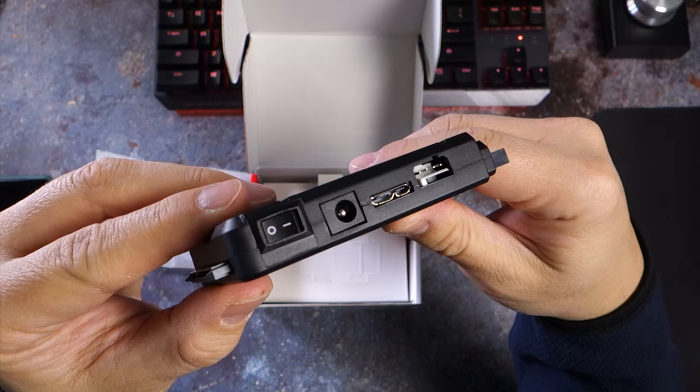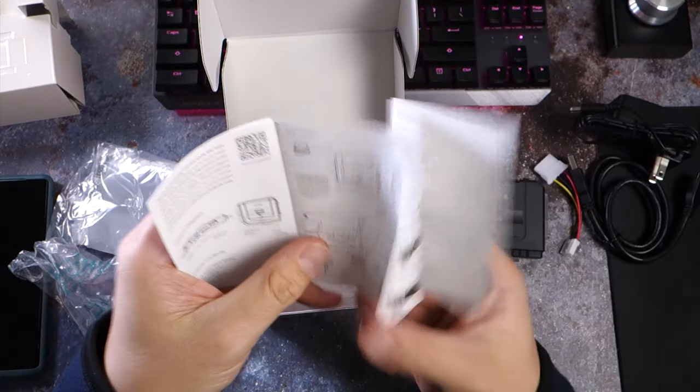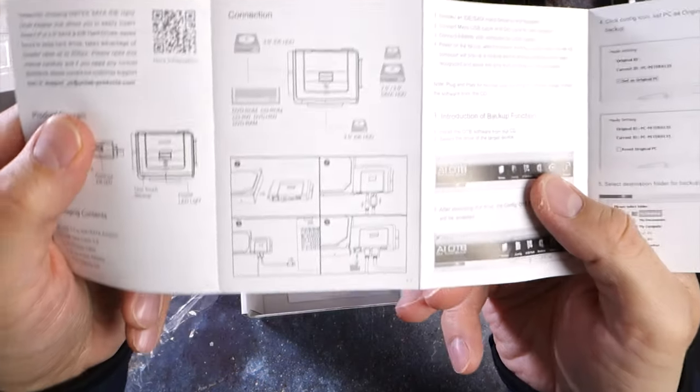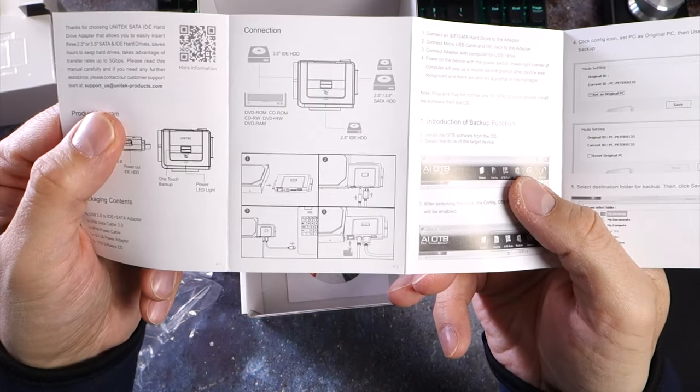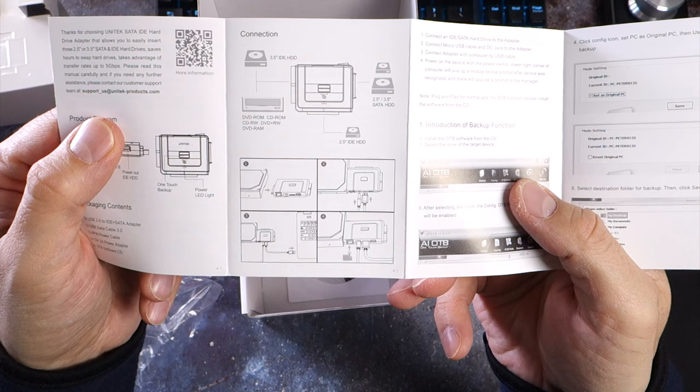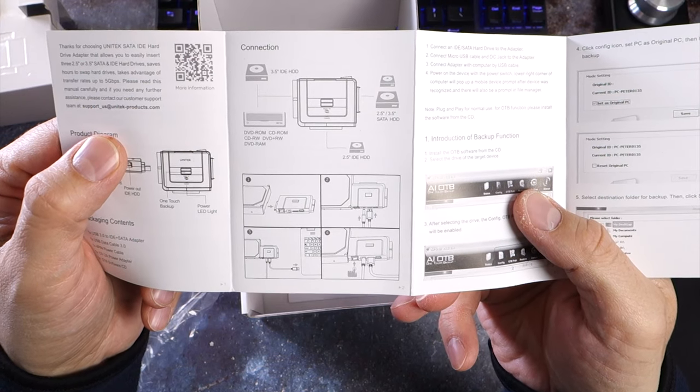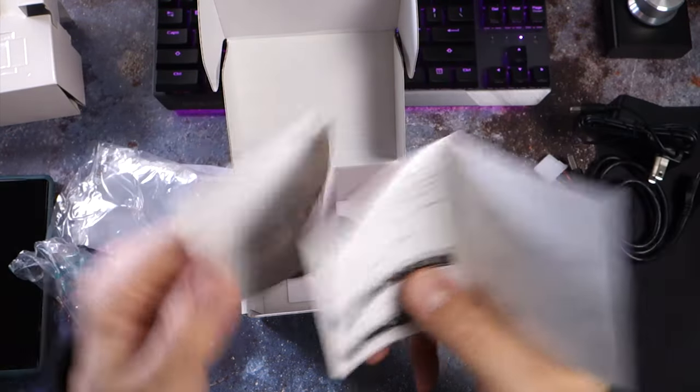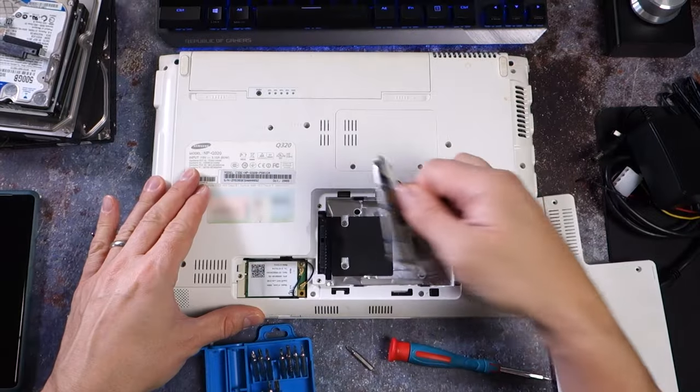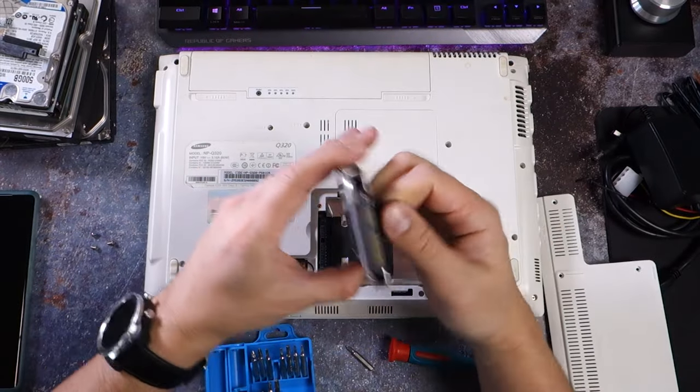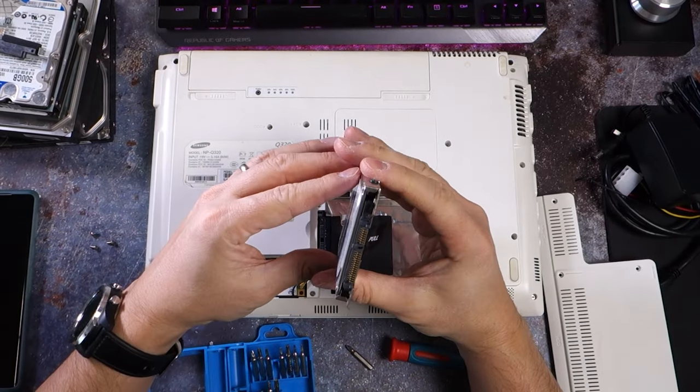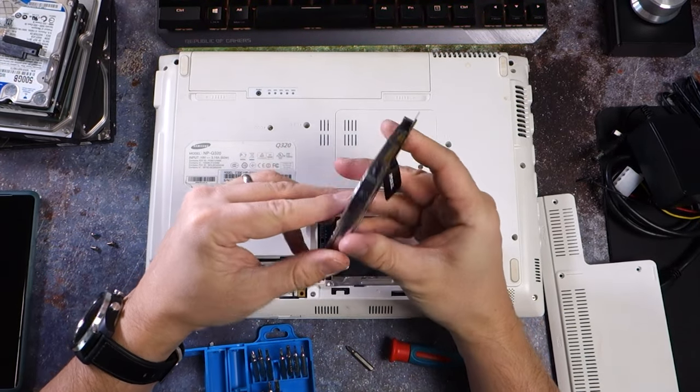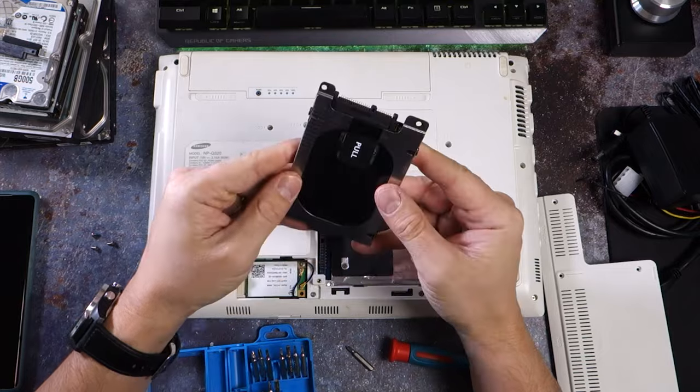One final note before moving on to the setup and performance is that the adapter is designed to work with Windows-based PCs according to the instructions. Unfortunately, I'm unable to test this device with old Mac hard drives for this video. My primary use for the adapter was to examine old hard drives and recover any data before reformatting them to recycle them.